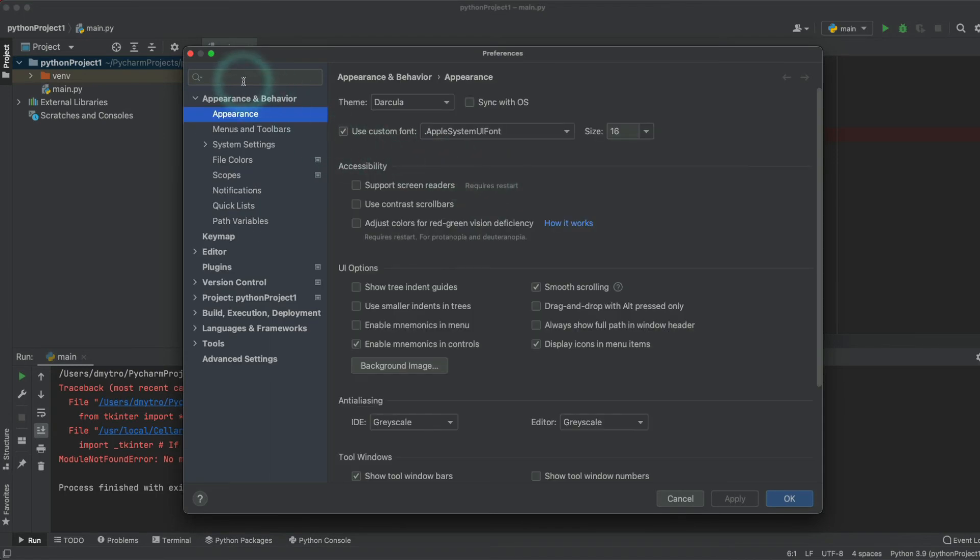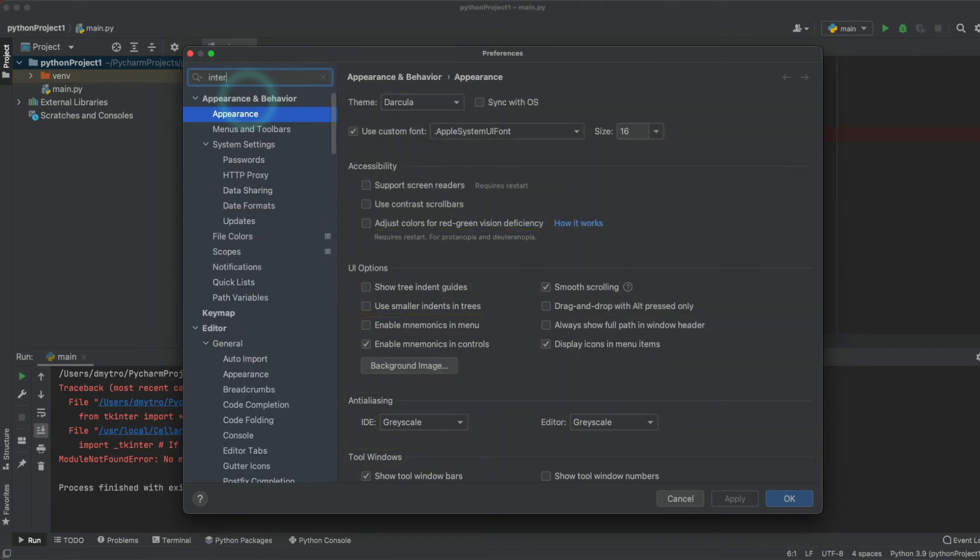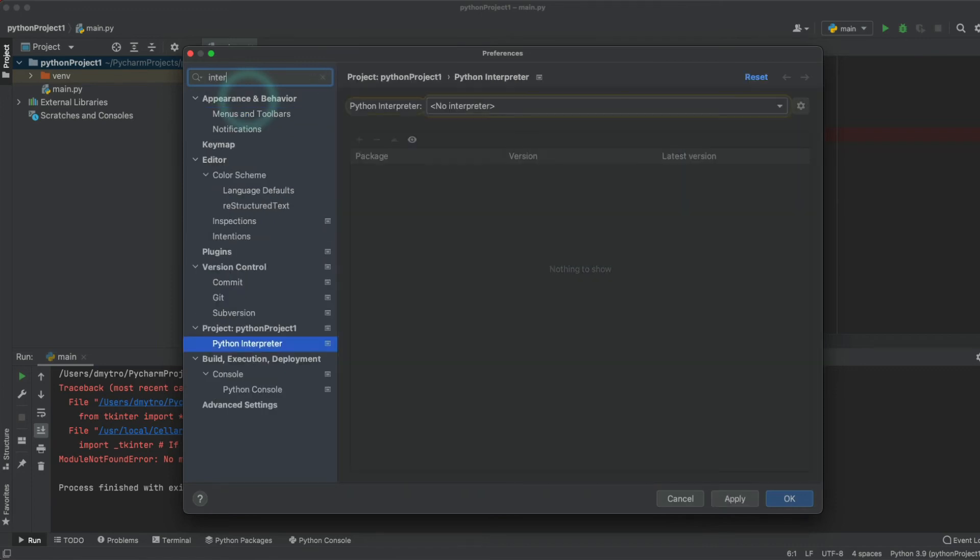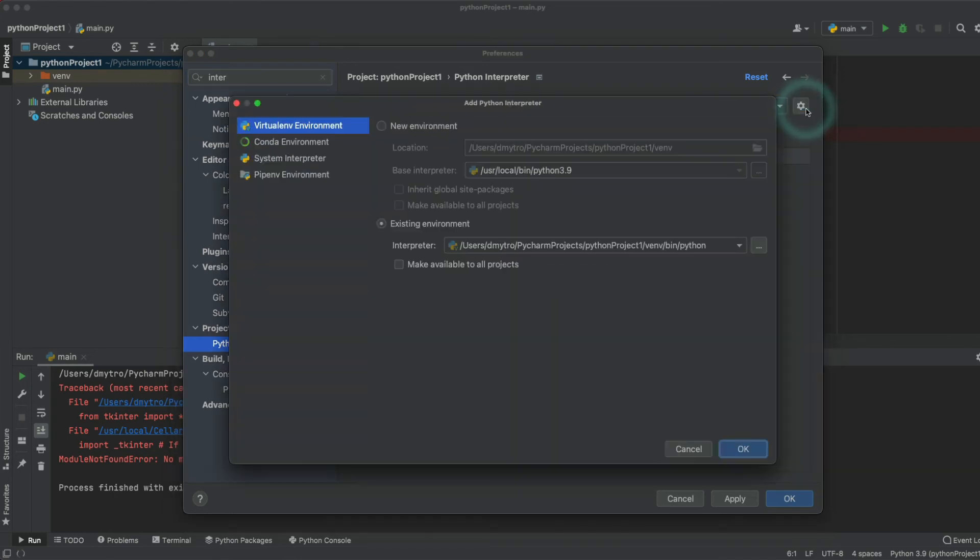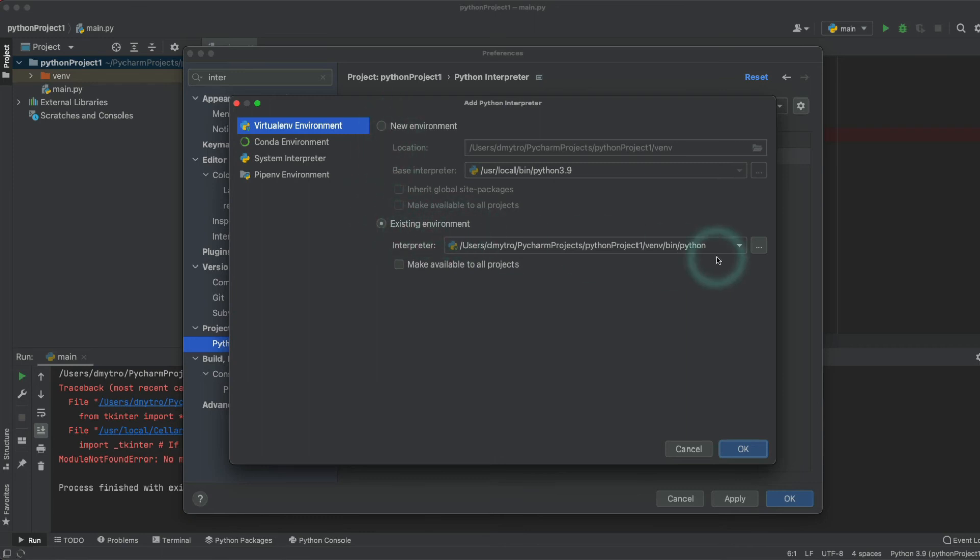Go to Settings, Preferences and Interpreter. So Python Interpreter, and we want to add another one and select Existing Environment.